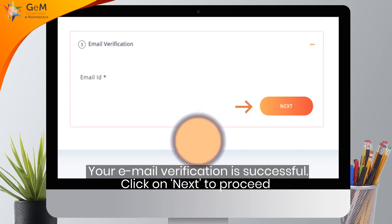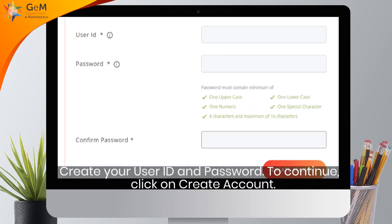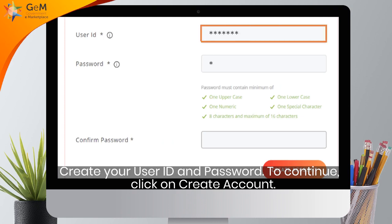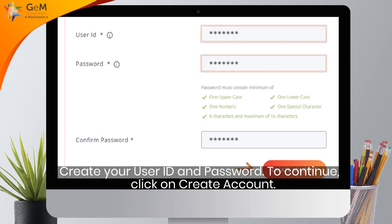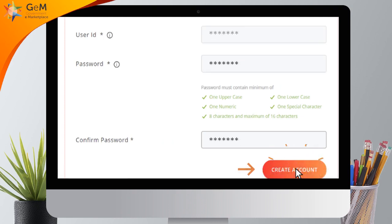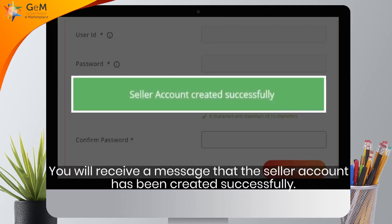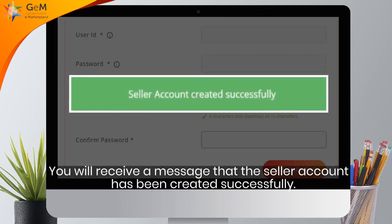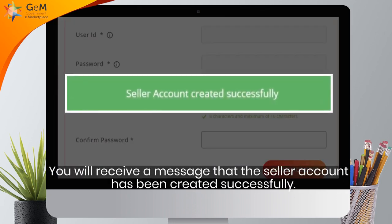Click on Next to proceed. Create your user ID and password. Click on Create Account. You will receive a message that the seller account has been created successfully.